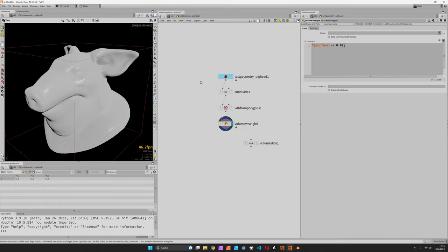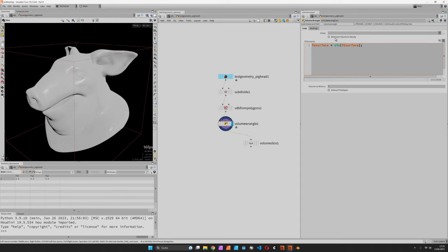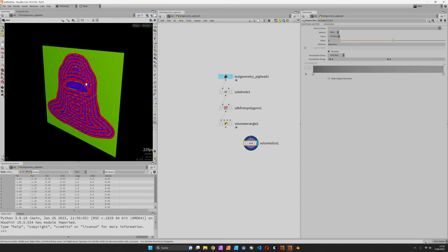Now instead of simply subtracting or adding from it, we are going to set the surface to a sine wave of its own distance and we are going to multiply it by a rather high frequency.